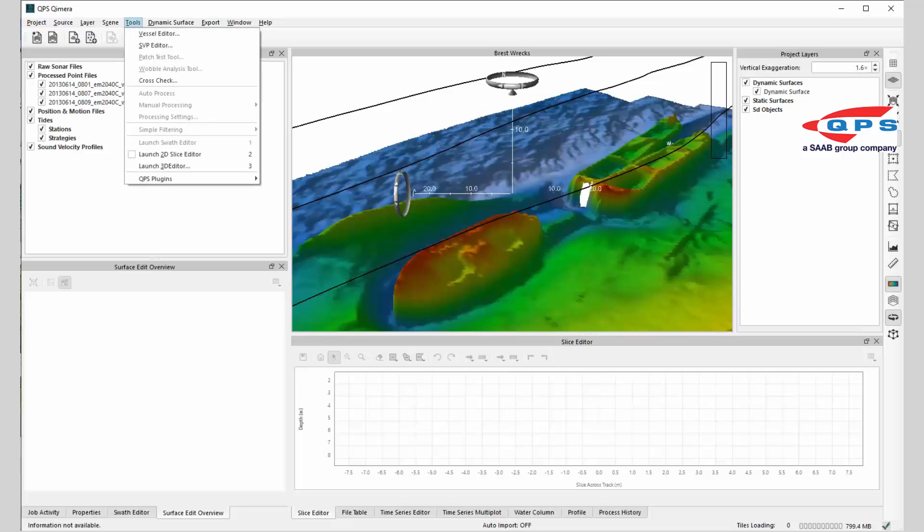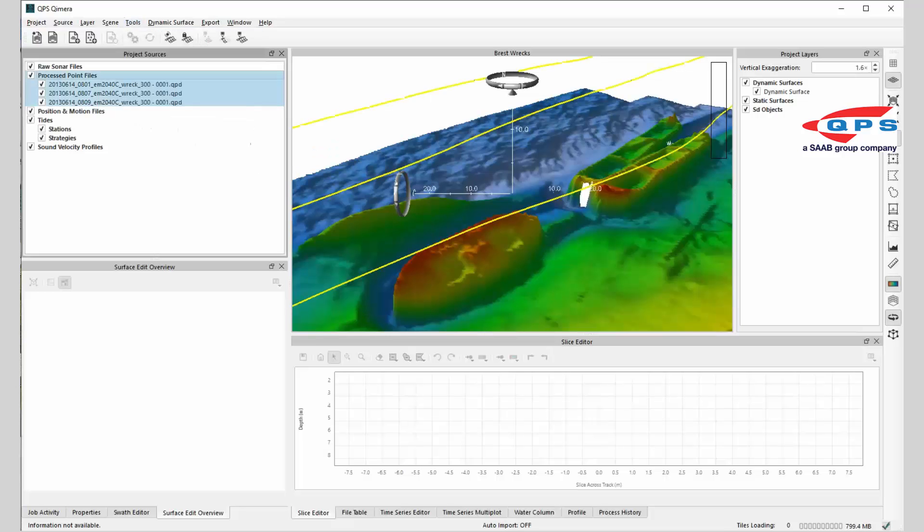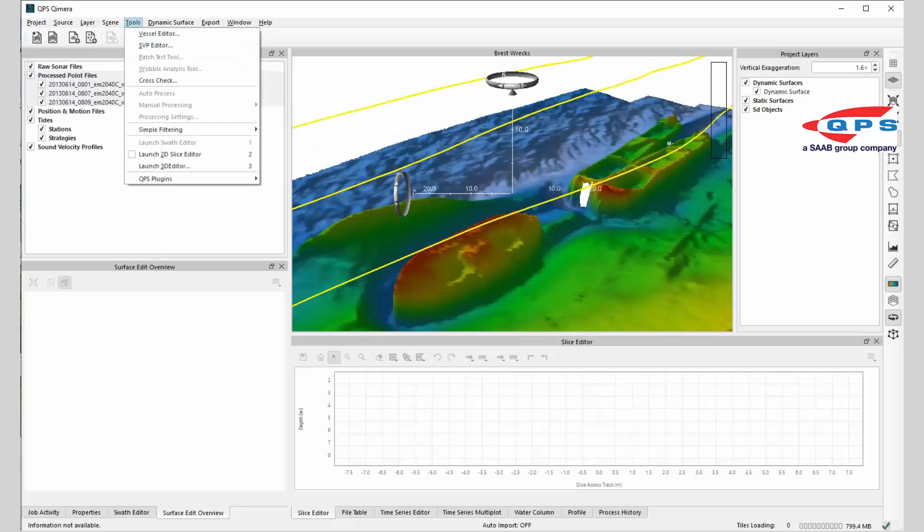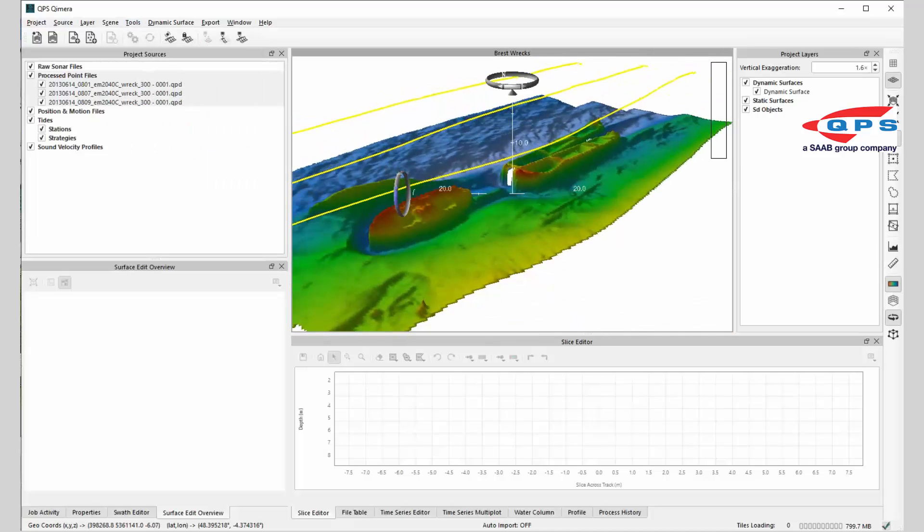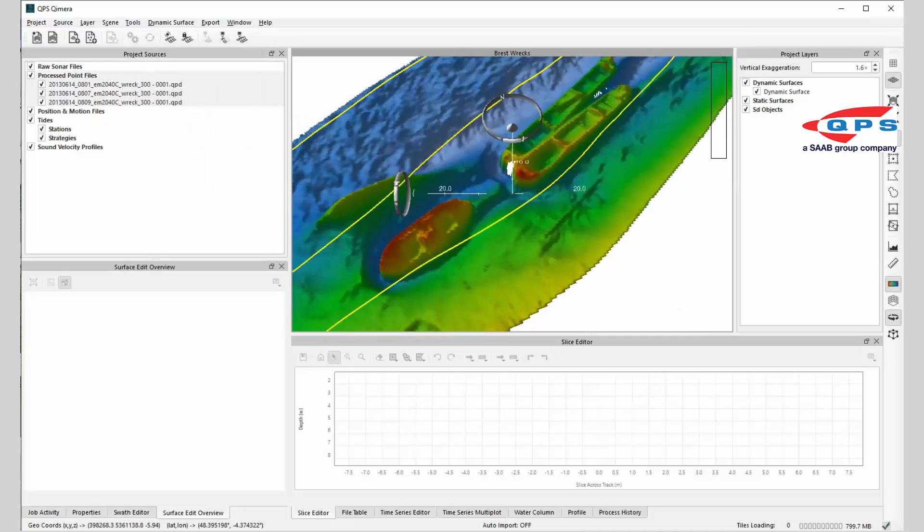You can also do the spline filter, so you can do spline filtering and everything else. It's really very simple.